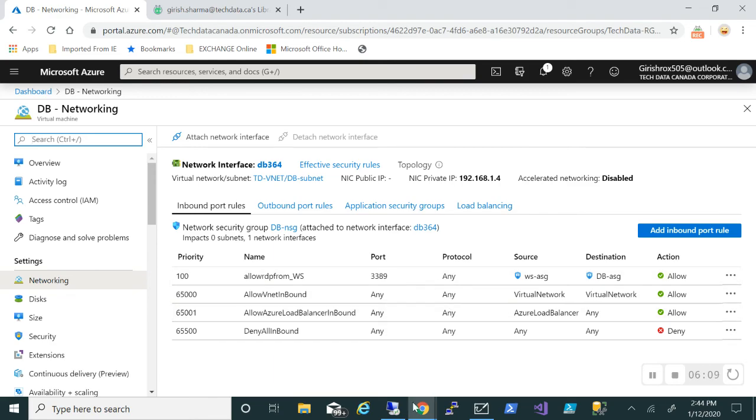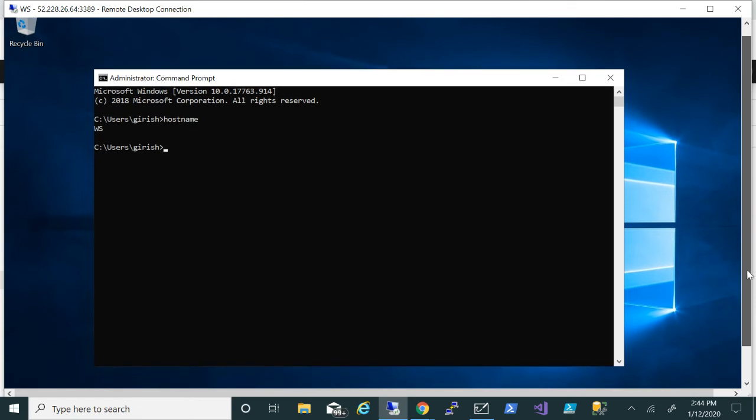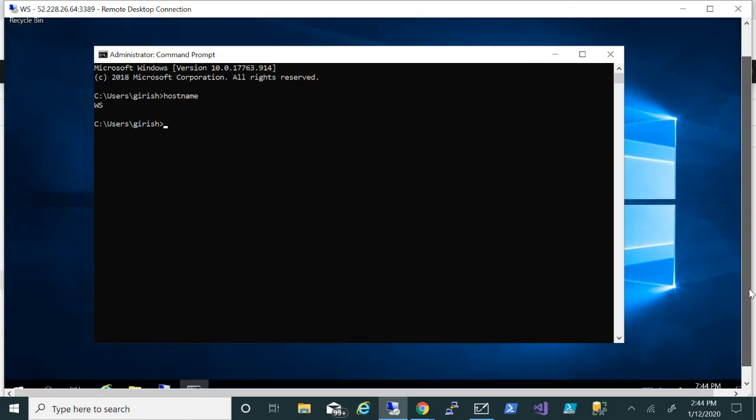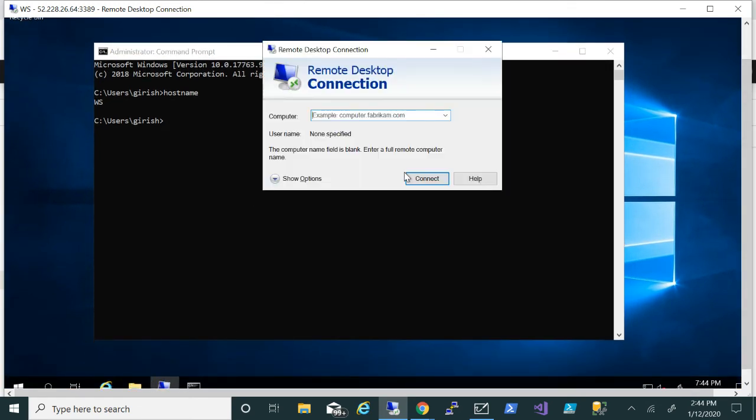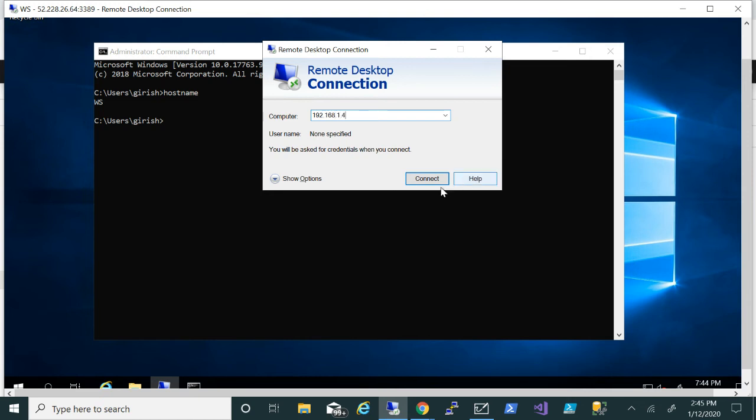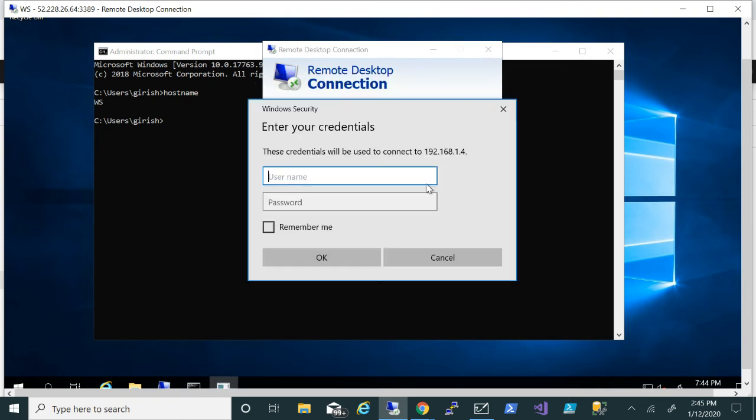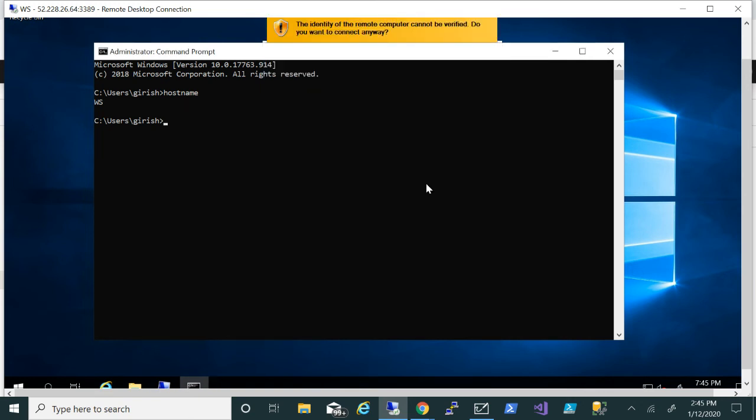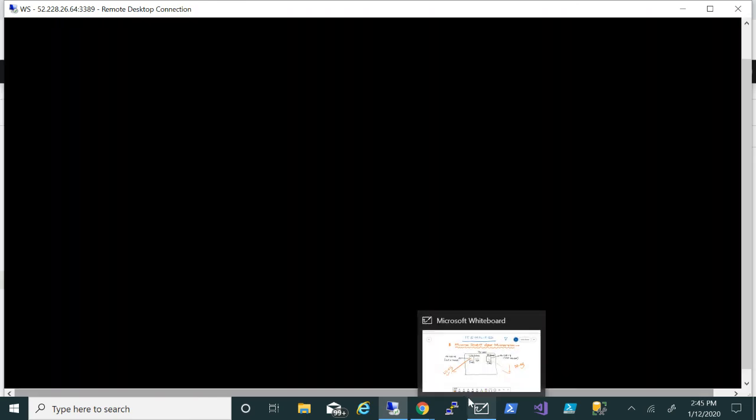So let's go to my web server, with which I already have the RDP session, and let me see if I'm able to connect to it. Remember, the private IP of my database server is 192.168.1.4. Let me try to connect. Okay, provide the credentials, say yes, and let me just try to access that machine. Everything seems to be working fine.